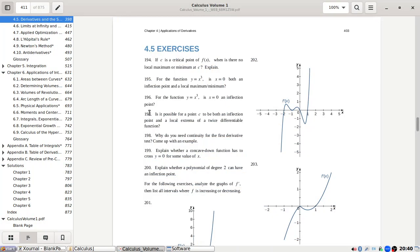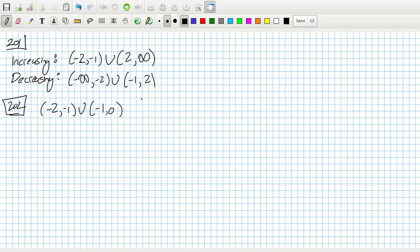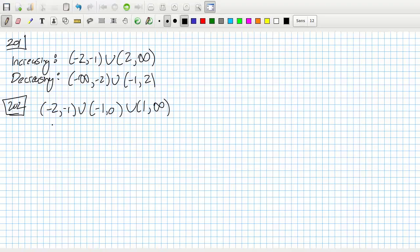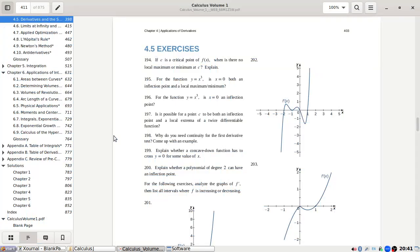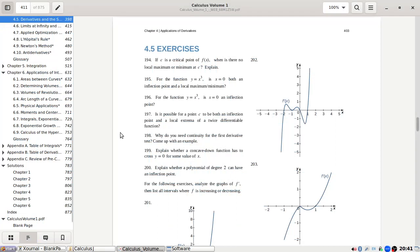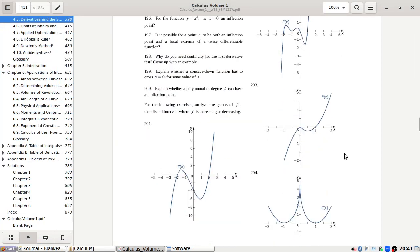Problem 202: Increasing from minus two to minus one, minus one to zero, and then one to infinity. Decreasing from minus infinity to minus two, and zero to one.